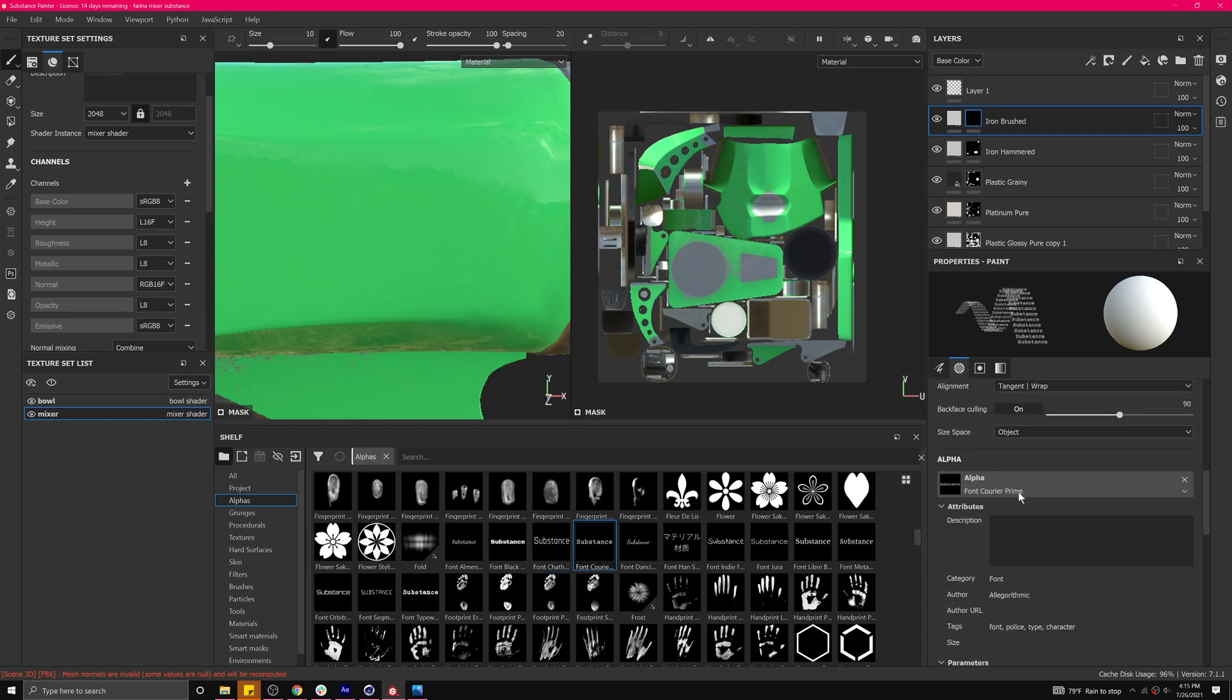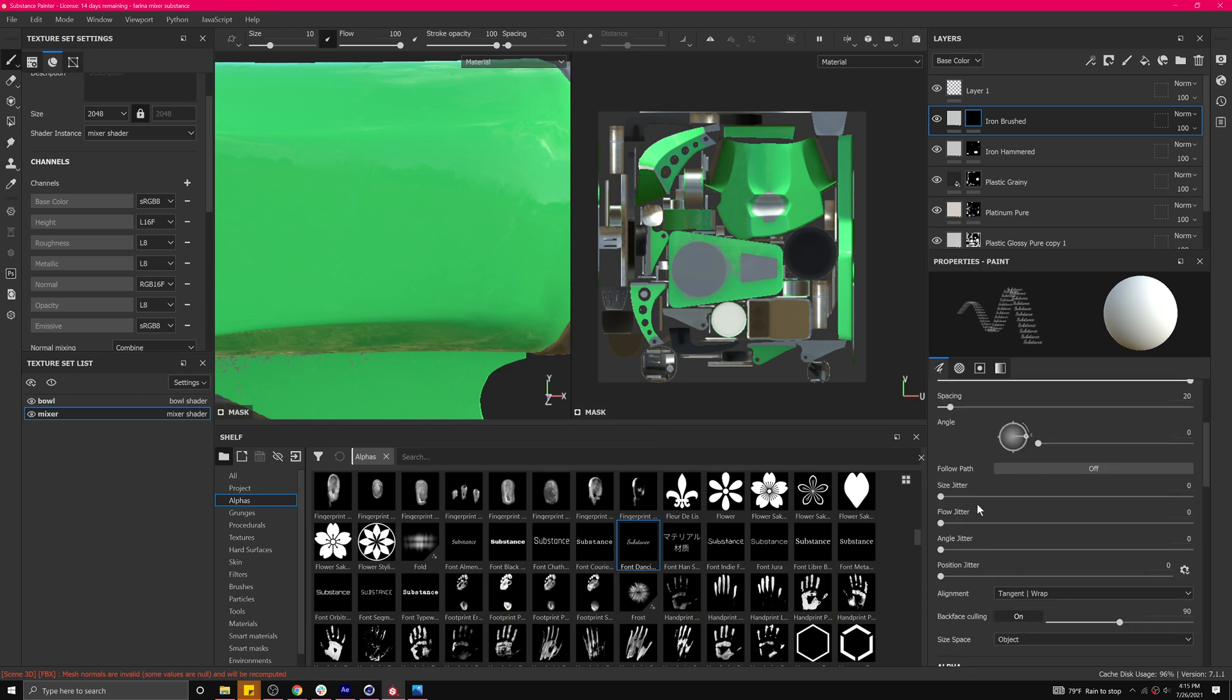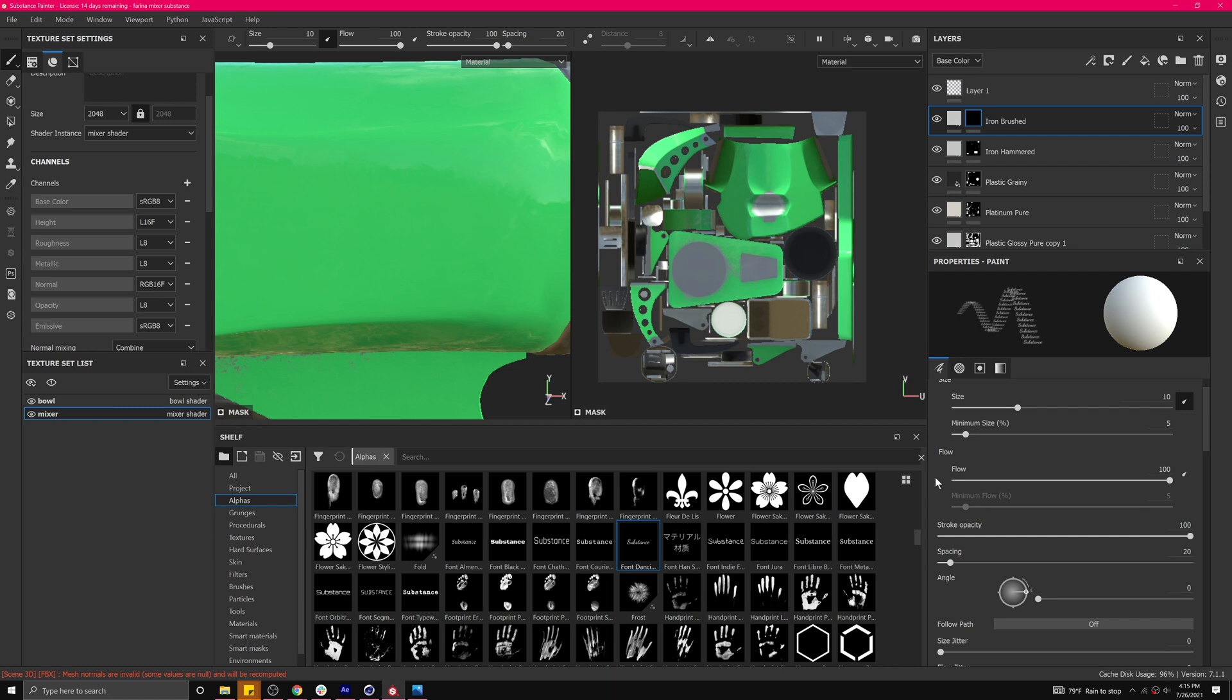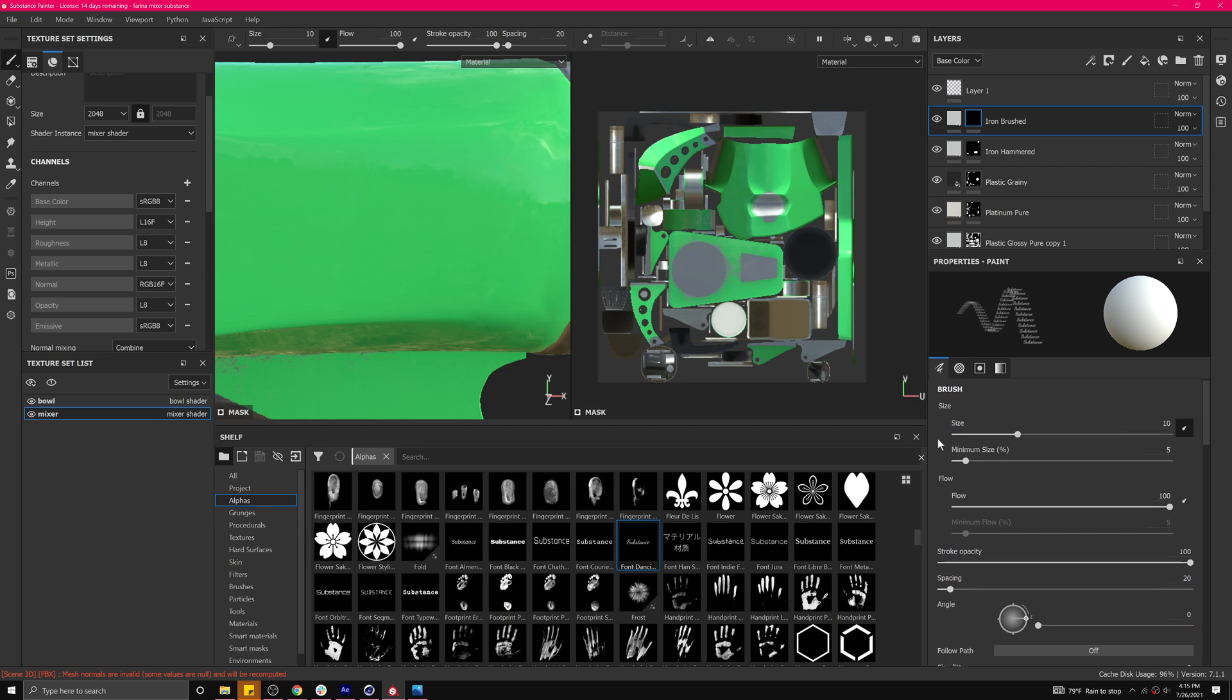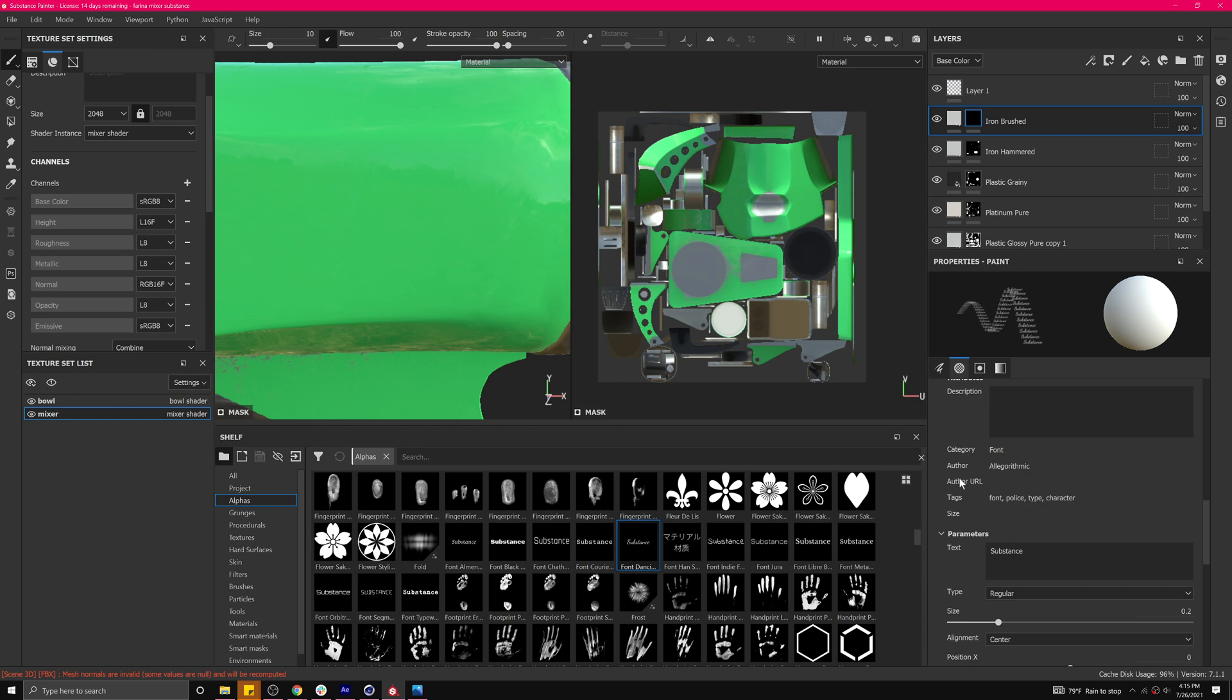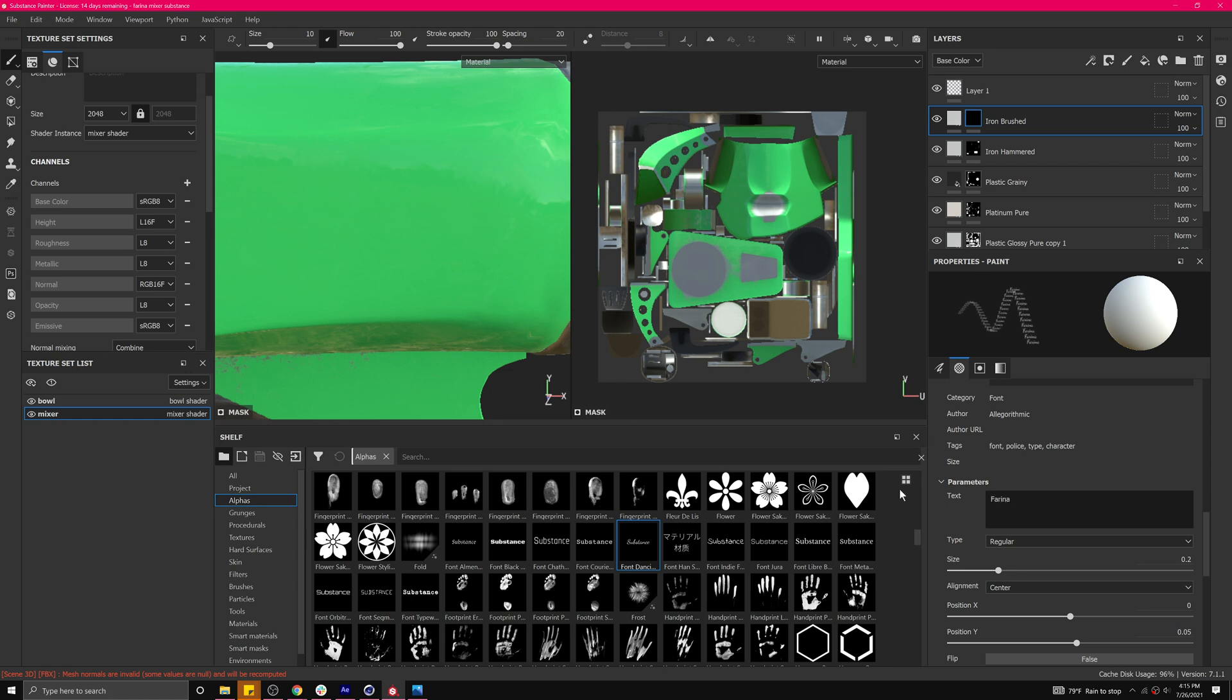And so I'm going to grab one of these that has a reasonable looking font. Let's try courier. I'll do this in a couple steps. And you see that's there. If you come over to your brush, under the alpha, under text, let me say Farina. Maybe let's say capital F. There we go.